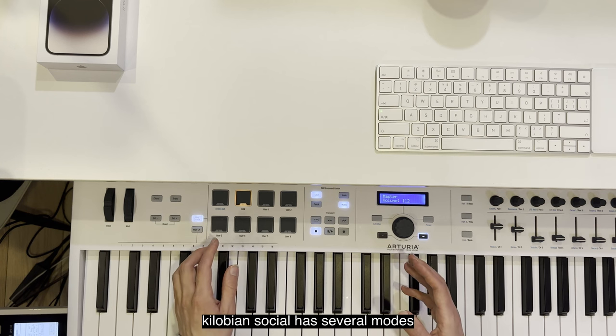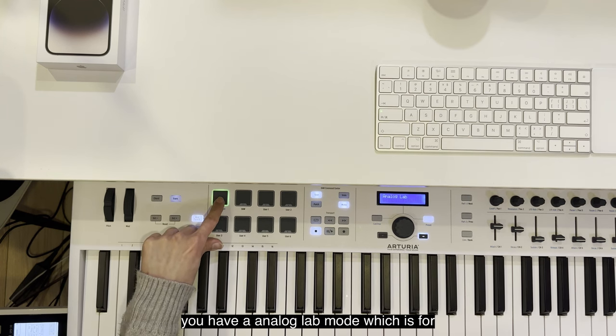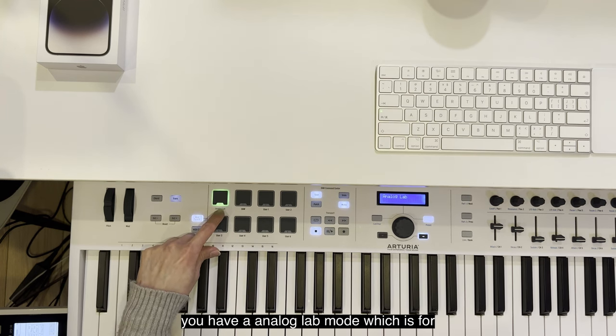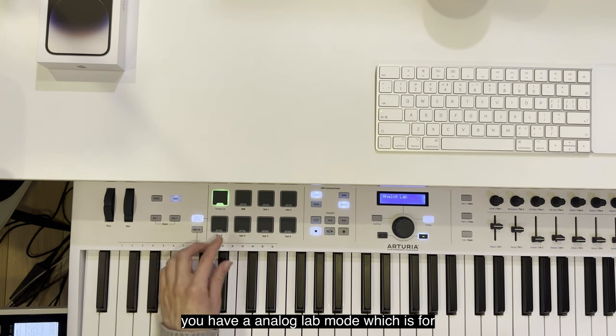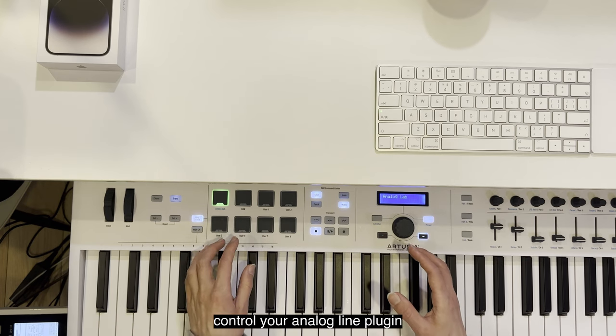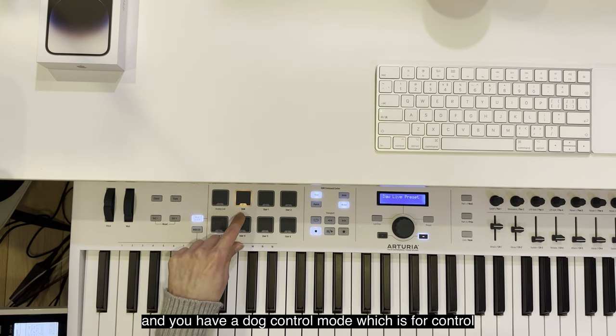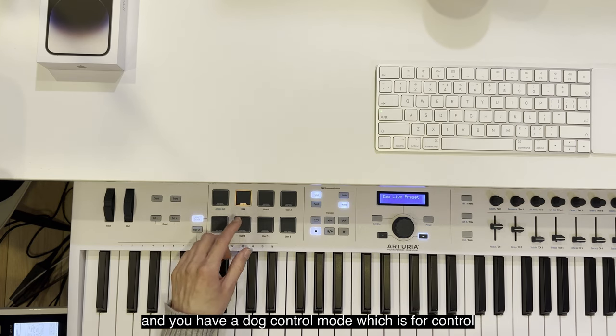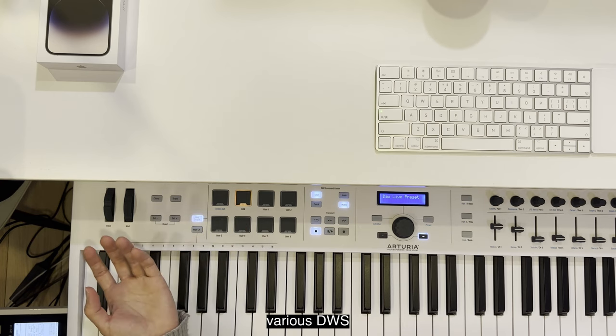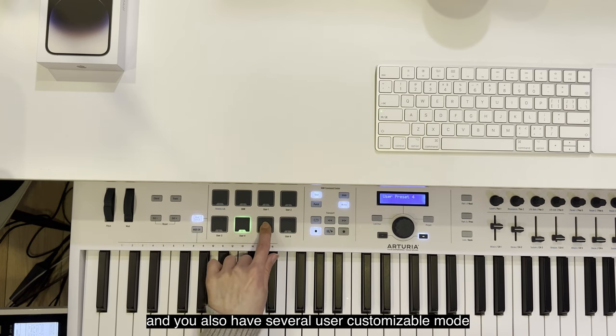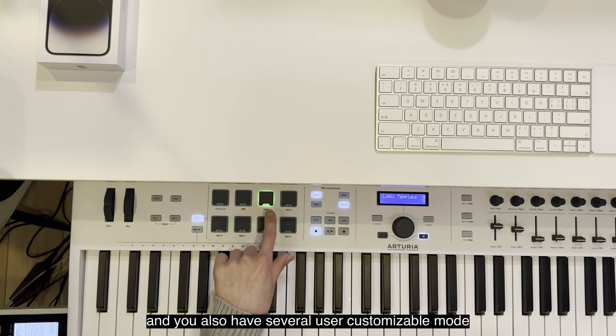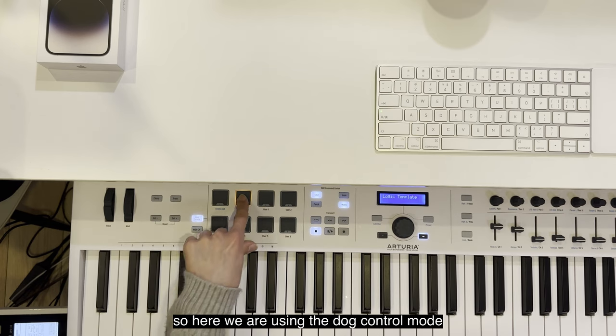As you may or may not know, Keylab Essential has several modes. You have an Analog Live mode which is for controlling your Analog plugin, a DAW control mode for controlling various DAWs, and several user customizable modes. Here we are using the DAW control mode.